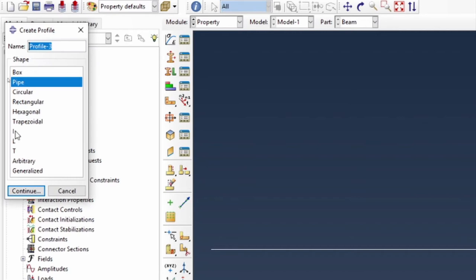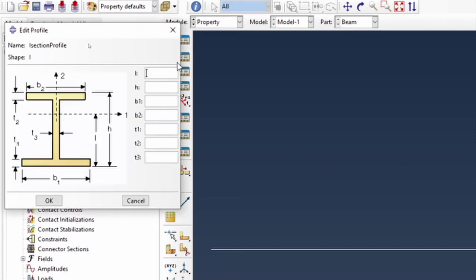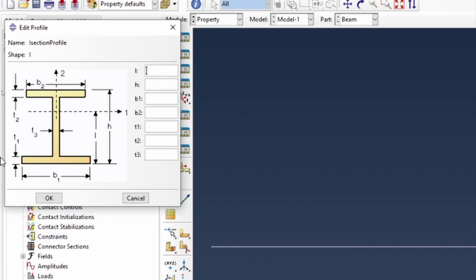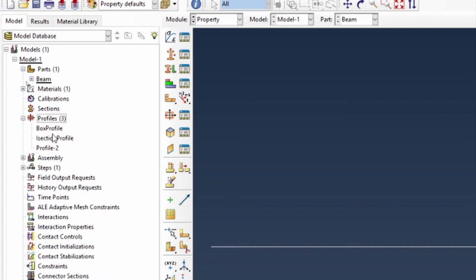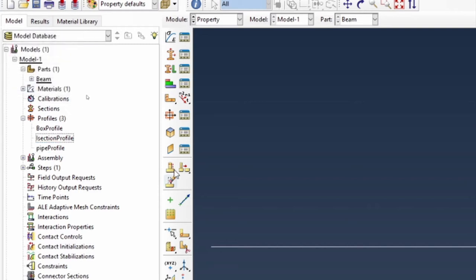Finally, we'll do the I-section — call this 'I section' profile. The I-section profile has a base of 100 mm and a height of 200 mm, uniform in all directions. The first term is the Y position of the center of gravity; because everything is balanced, the center of gravity is 0.1. The overall height is 0.2, B1 is 0.1 at the bottom and 0.1 at the top, with thickness 0.02 throughout. We have all three profiles available — I'll rename the pipe profile as 'pipe profile'.